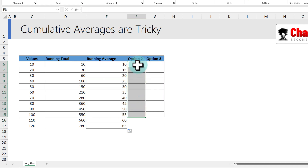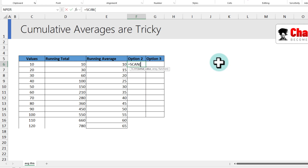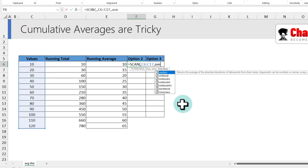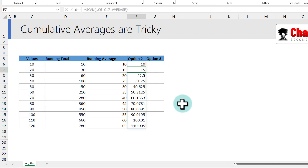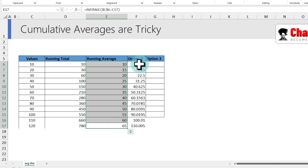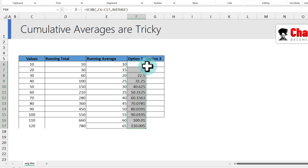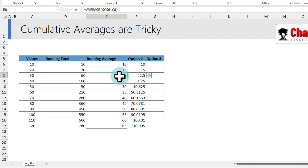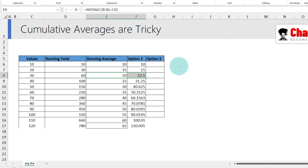Before trying the second option, you might think to use SCAN with AVERAGE — and one of my customers actually tried this. The results don't match the correct answers. Pause and think about why. The first number matches, the second matches, but the disconnect happens from the third number onwards.